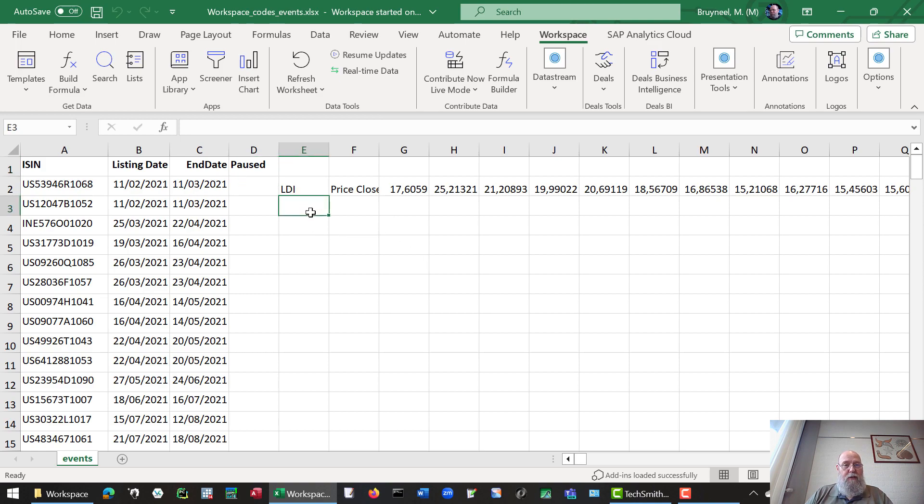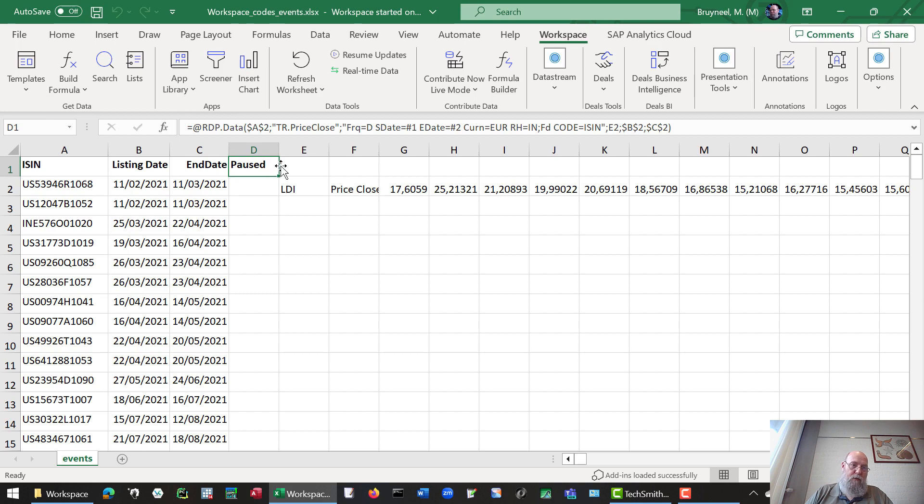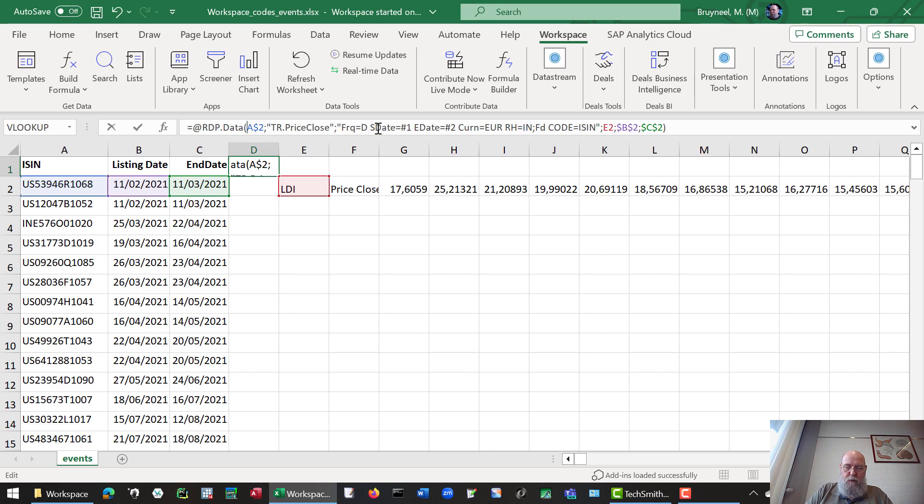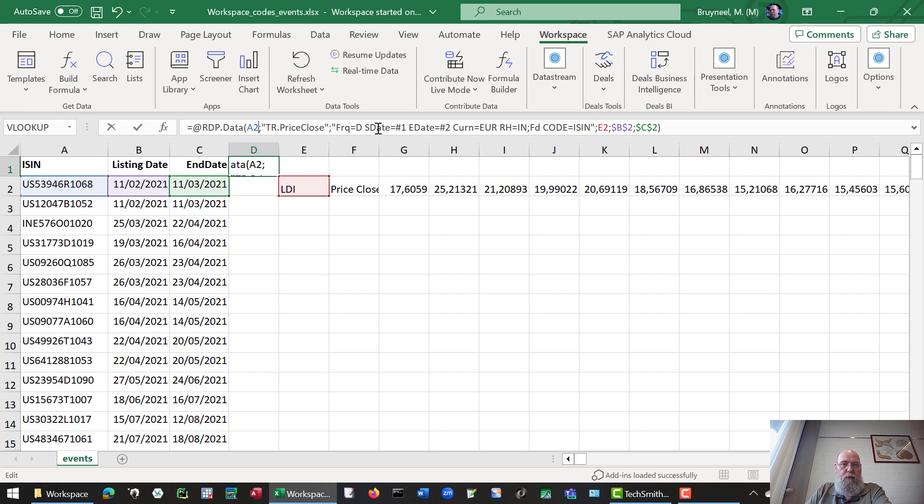Now we'll need to change this to do all the other downloads. To do that, we need to first change the formula for the first one. So we'll remove the dollar signs in the formula. And that way we can copy the formula downwards.